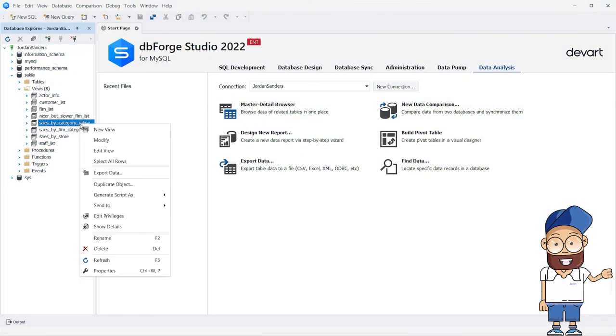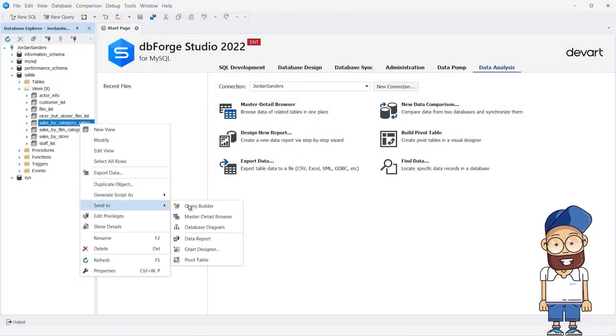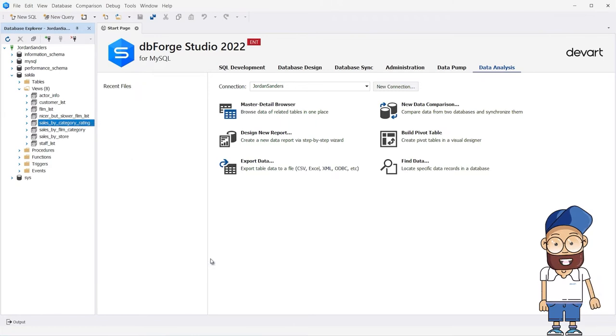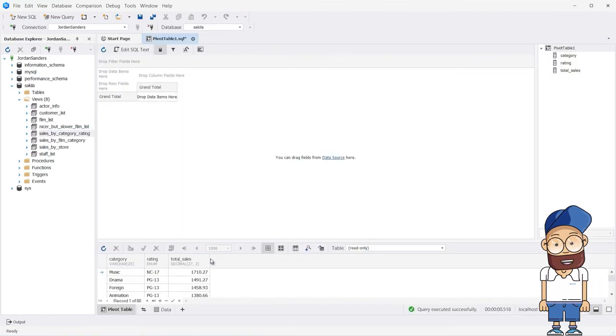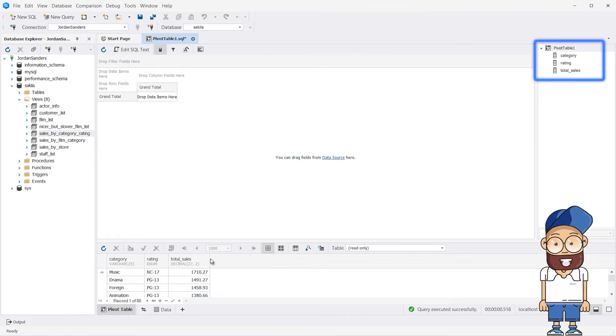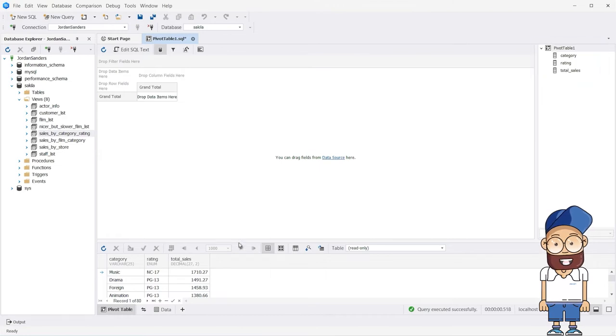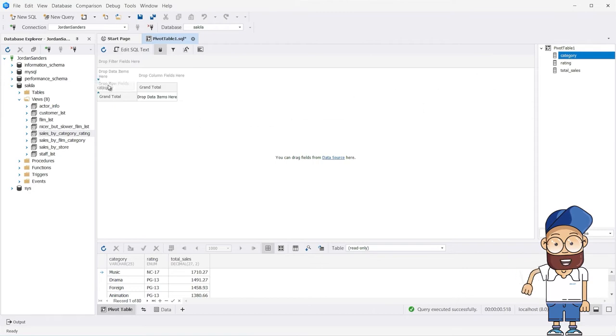Afterwards, you need to drag a table or view onto the data source area of the pivot table document. After the input data has been loaded into the pivot table window and the table column names have been displayed, you can immediately proceed to create the pivot table.